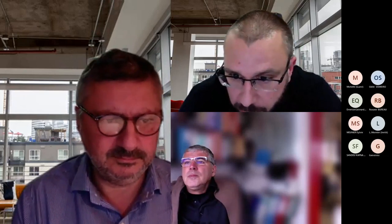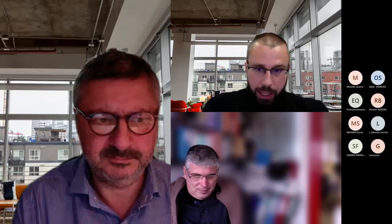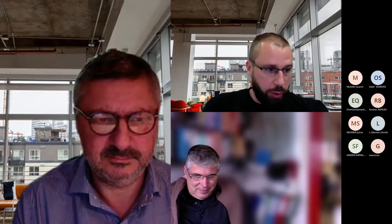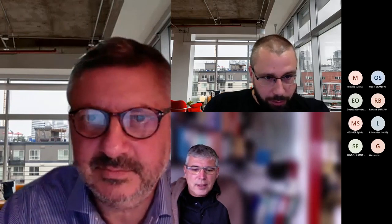Unfortunately, we have no more questions, so we can close this webinar. Thank you all for attending, good luck to those taking the exam, and thank you to Jean-Pierre and Pascal for participating and for the quality of your answers.